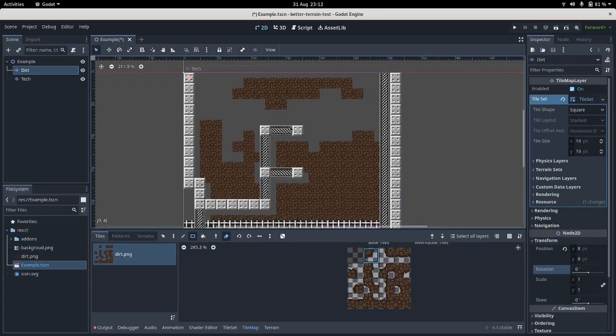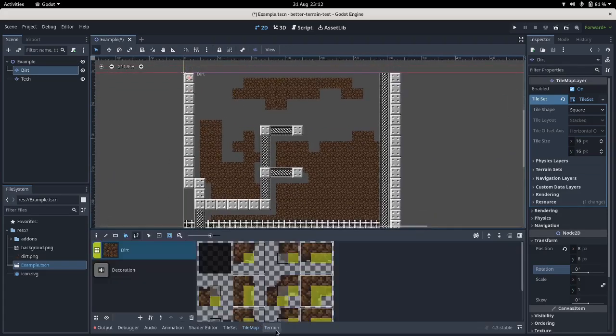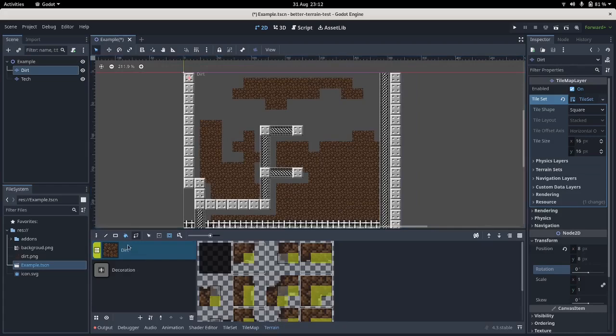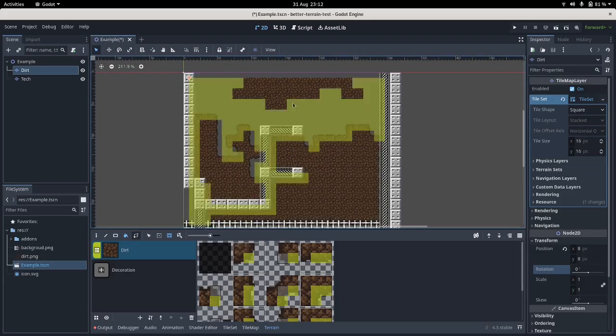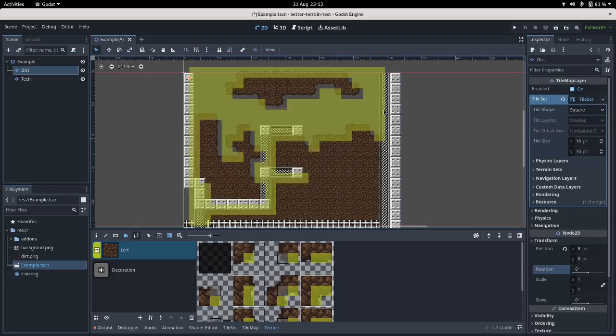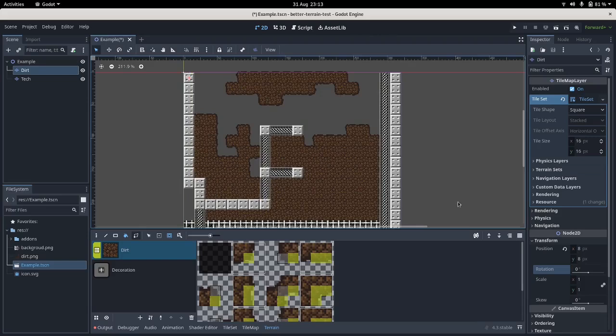Now if we come down here, I'm going to fill these in with dirt, causing them to be auto-tiled. And there we go, that looks pretty good.